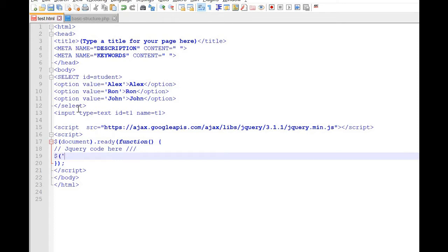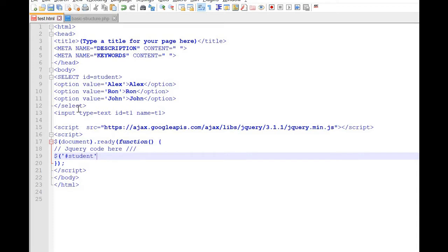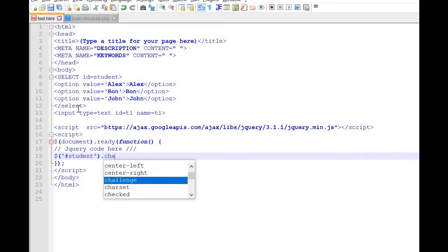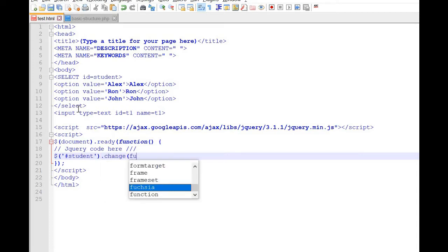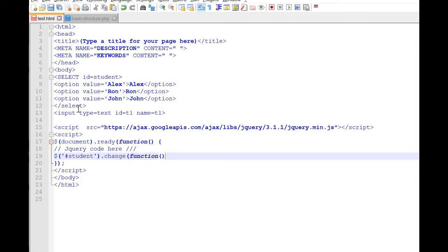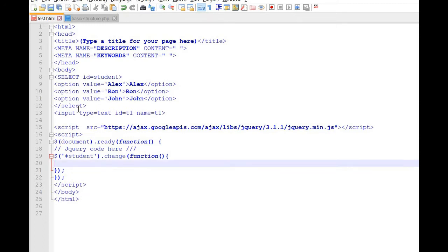Now first we will go with the ID 'student' — this is the drop-down list. Now we add the change function. So this is our student onChange event — the moment we change the selection, this code block will be triggered.